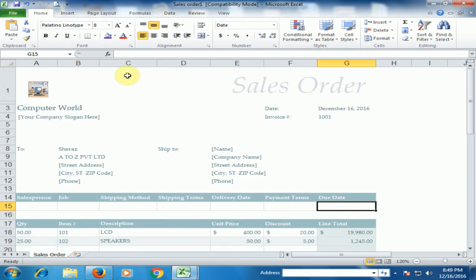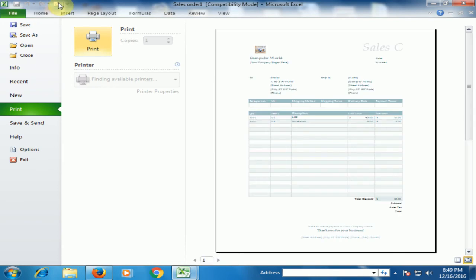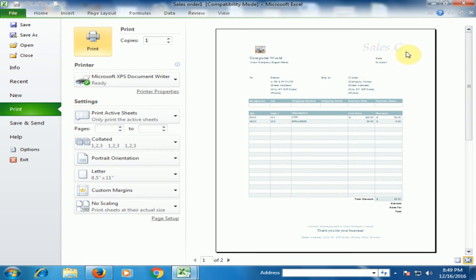And you can, if you want to preview, just preview button. Click preview button. And here is a sales order. Now you can see here, there is some text missing.